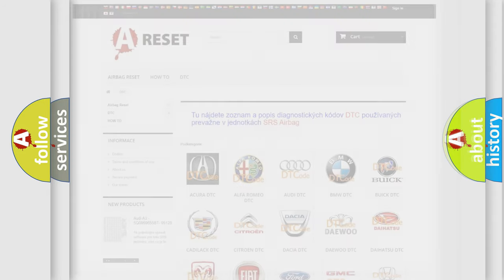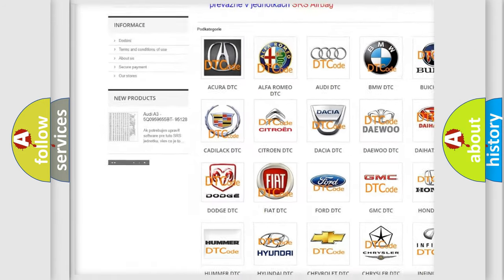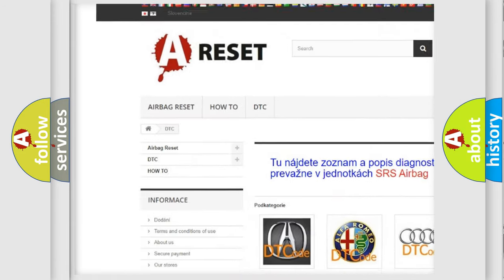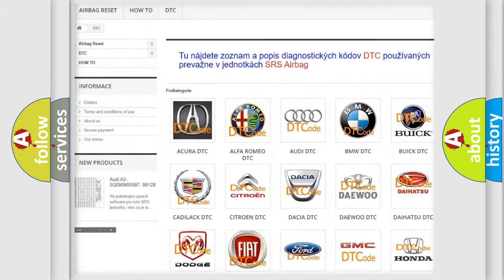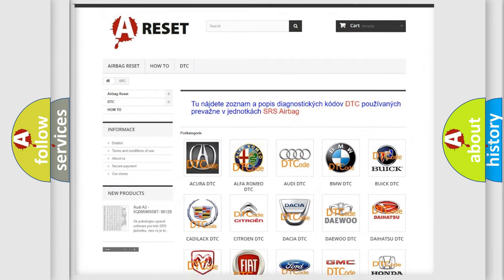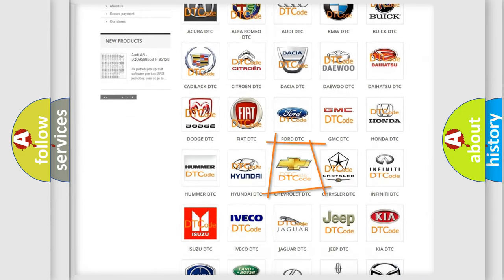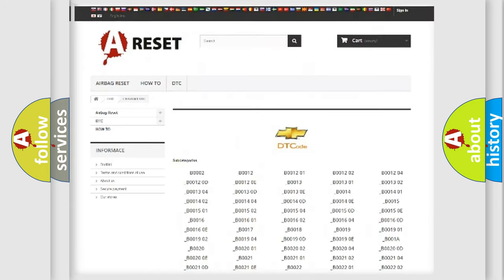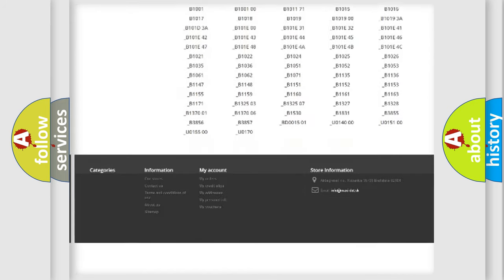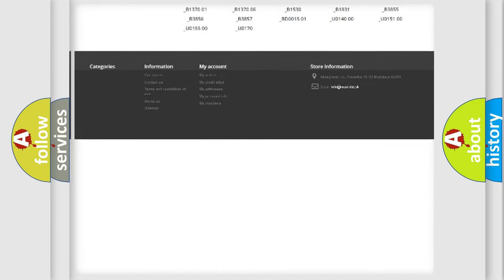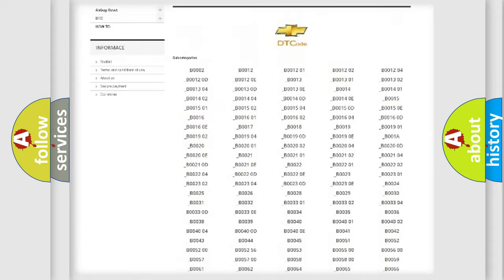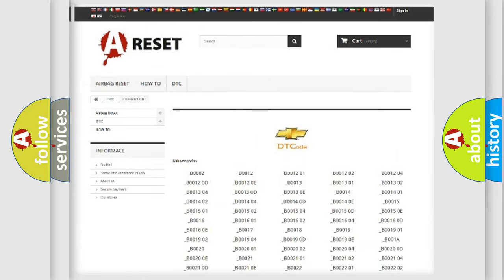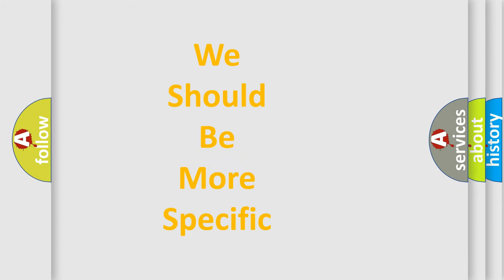Our website airbagreset.sk produces useful videos for you. You do not have to go through the OBD2 protocol anymore to know how to troubleshoot any car breakdown. You will find all the diagnostic codes that can be diagnosed in Chevrolet vehicles, and many other useful things. The following demonstration will help you look into the world of software for car control units.